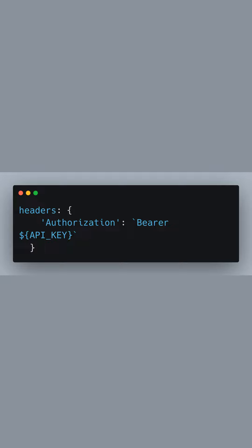In the headers object, we're including an authorization header. This header uses the bearer schema, followed by our API key to authenticate the request.